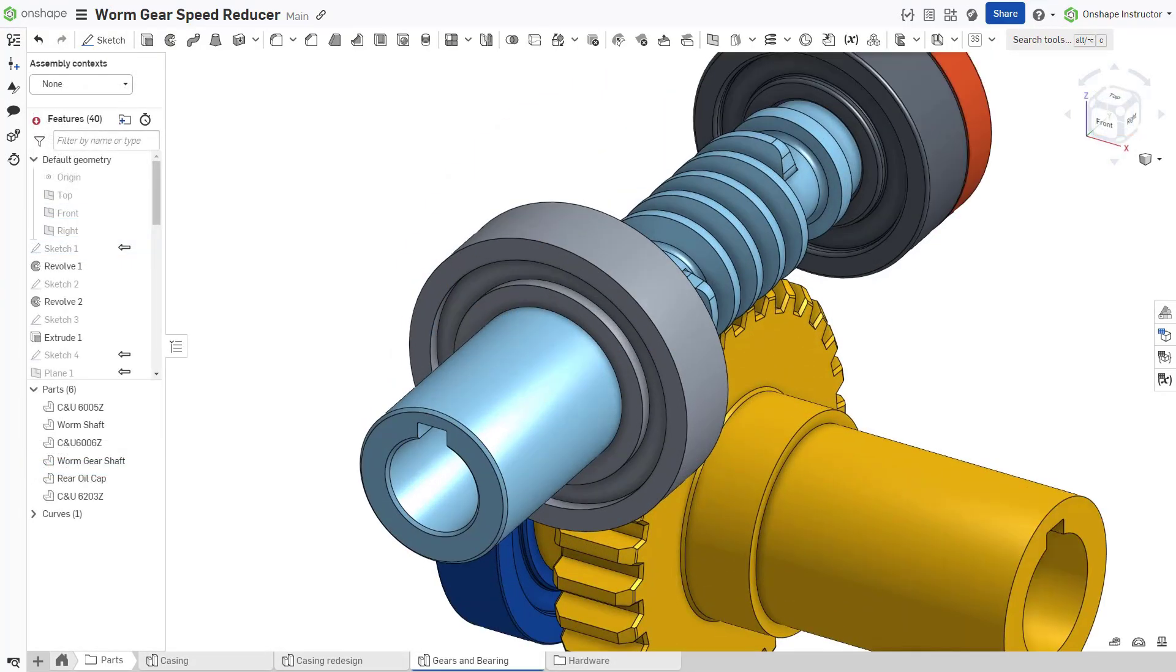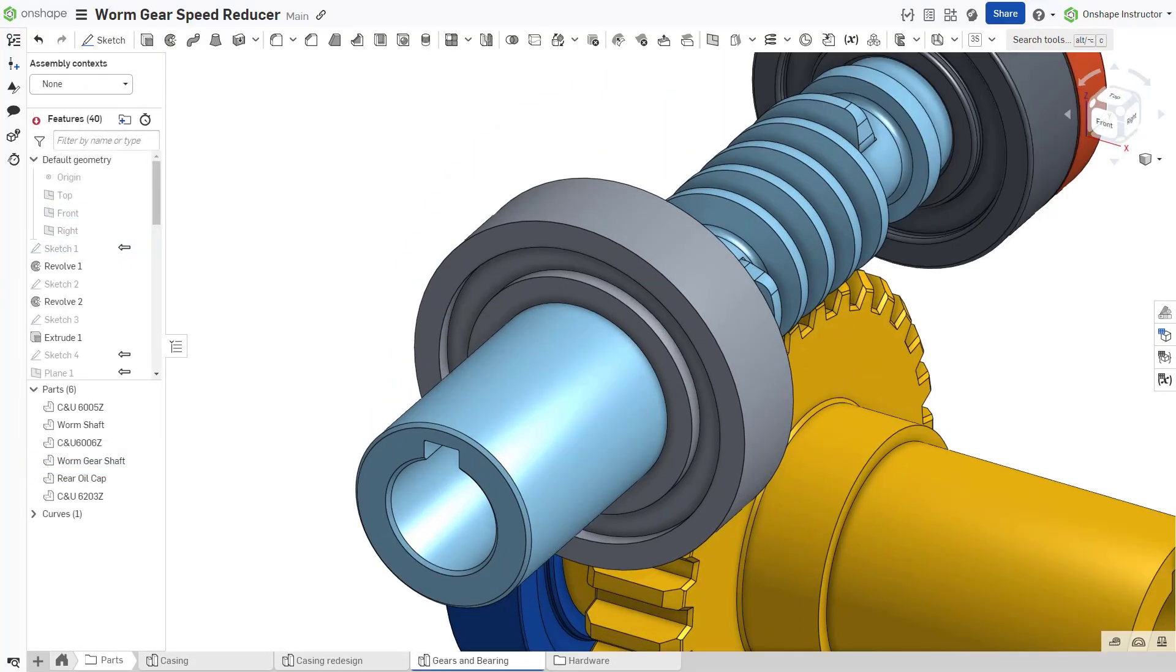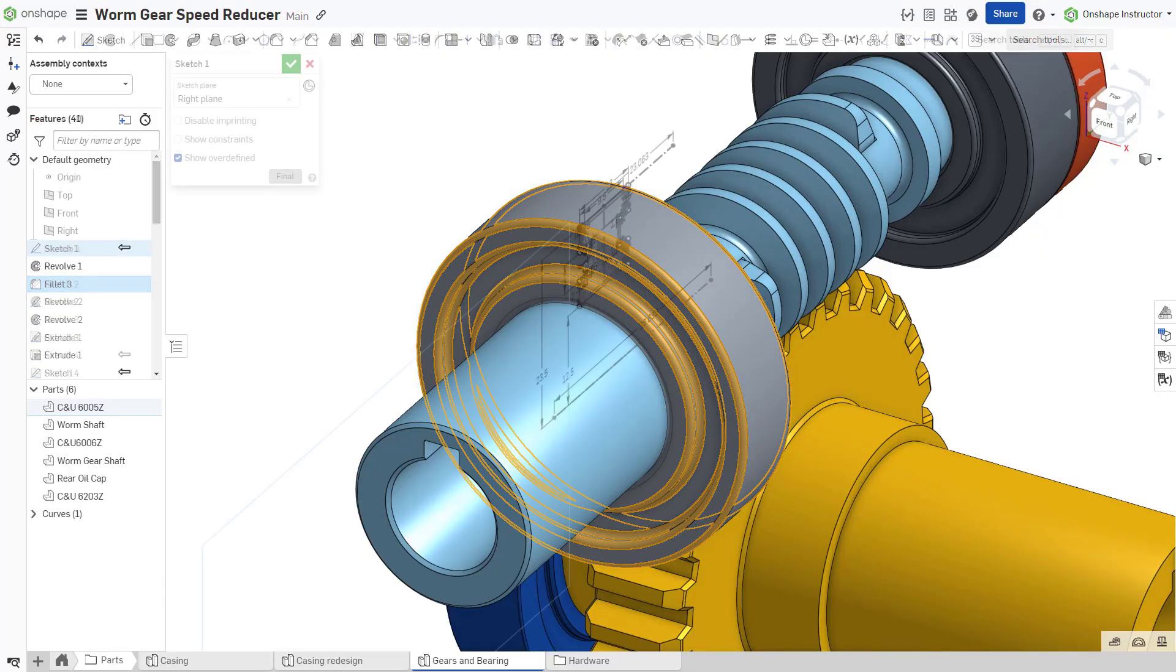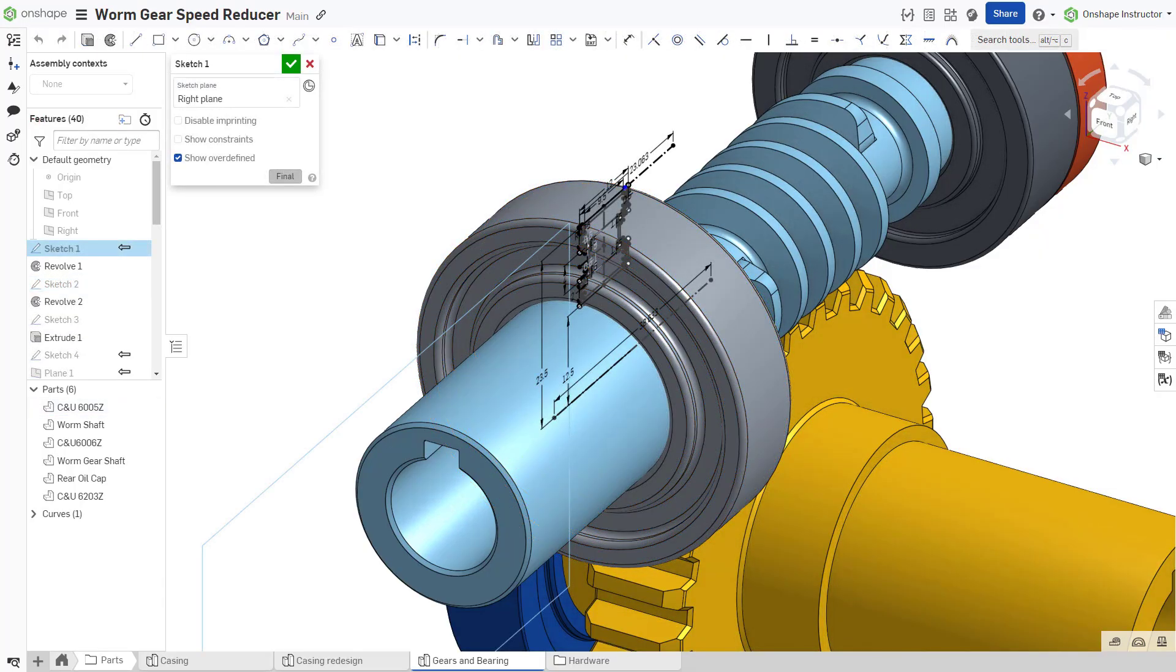Similarly, prioritize using features to create chamfers and fillets instead of sketch entities.